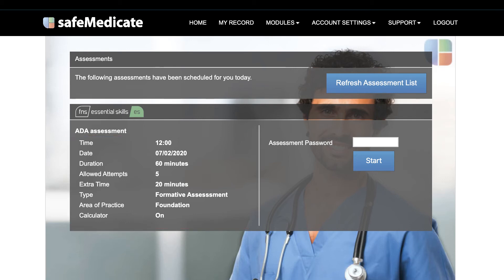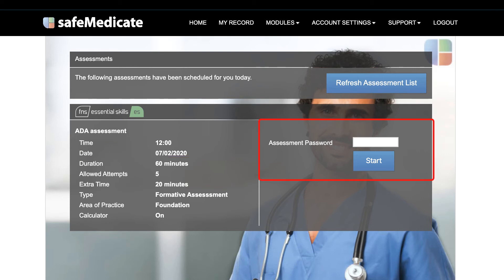Note that you can only sit an assessment on the day and time it's been scheduled for. The right side of the screen is where you enter the assessment password. Your instructor or local Safe Medicaid administrator will give this to you in advance of the assessment.